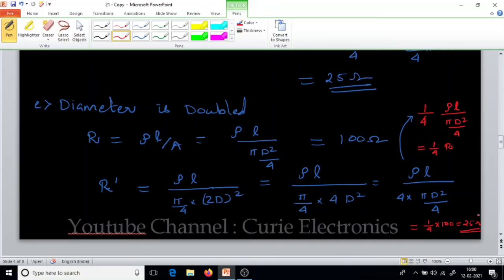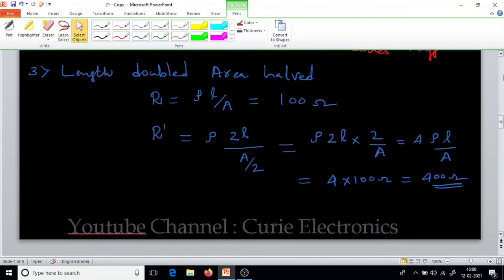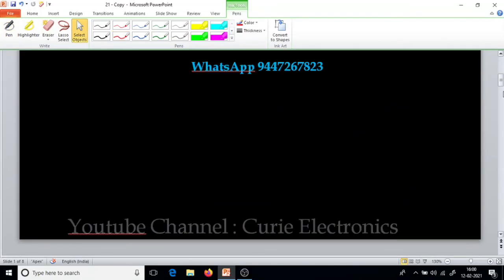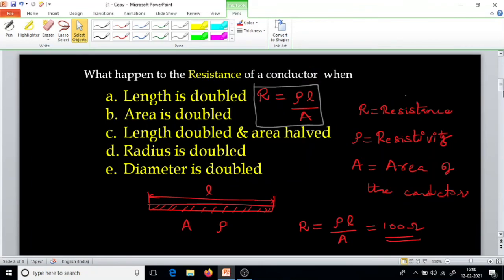When you are doubling the diameter or when you are doubling the radius, we are getting the same effect: the resistance of the conductor decreases by 1 by 4th of the actual value. This is good information, and I think more than this you are not going to face any other problems. Thanks for watching. Please subscribe and share the video with your friends. Thank you.